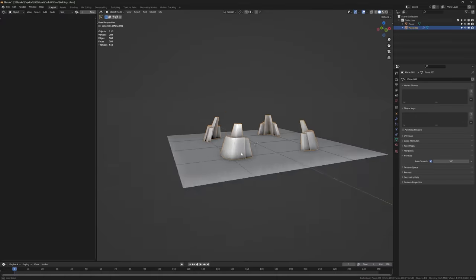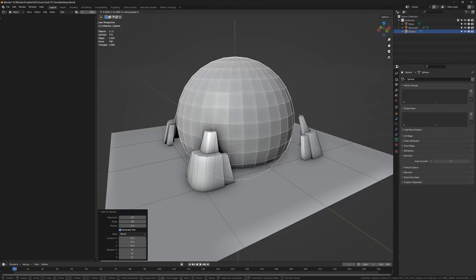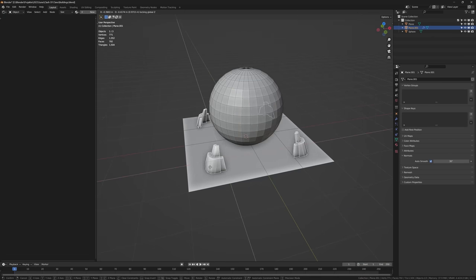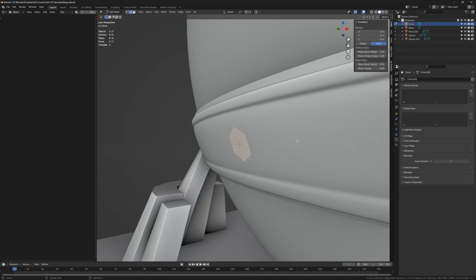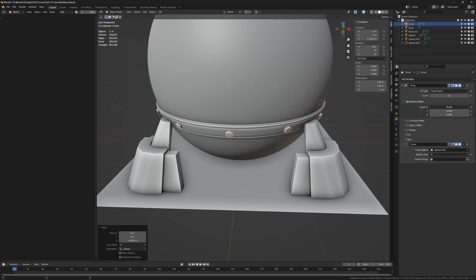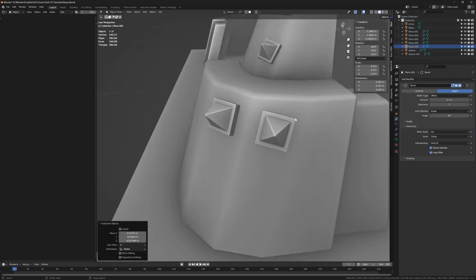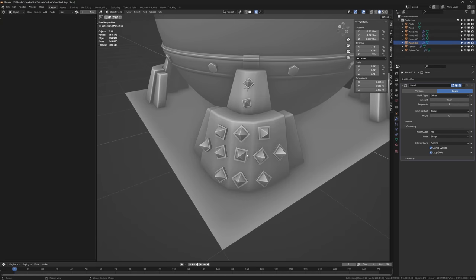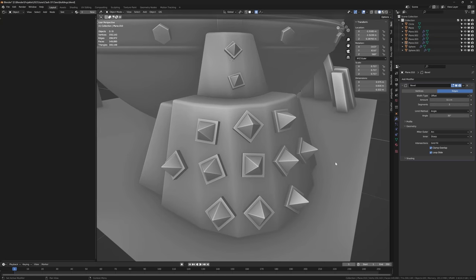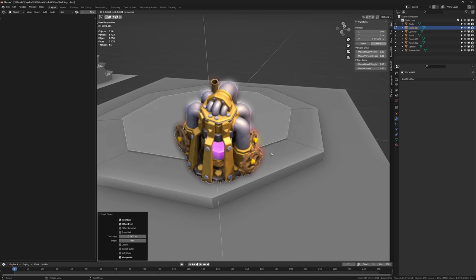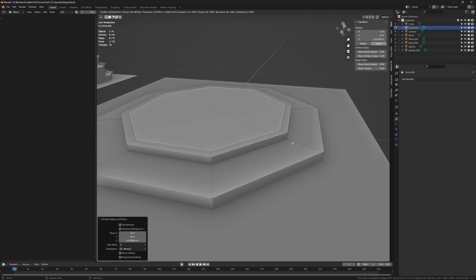So I started by modeling the elixir storage. I forgot to start the recording, but I made some legs and then put a large sphere into the middle. I made sure to recreate all the tiny details like bolts and the spikes on the feet. Why does it have so many spikes? Then I moved on to the elixir collector.